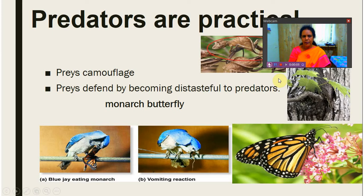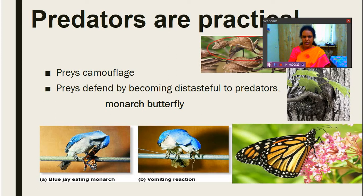Hello students, welcome back to our class. We are studying about population interactions, where we have started studying about predation, which is one type of interaction. Predators are acting as biological control agents, they are transferring energy from one trophic level to another trophic level, and they are maintaining species diversity.